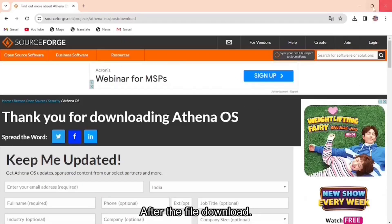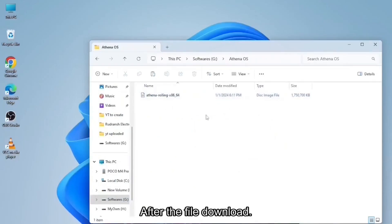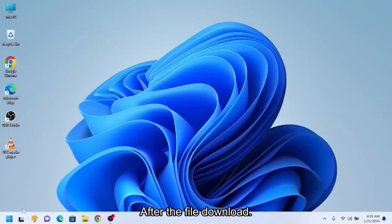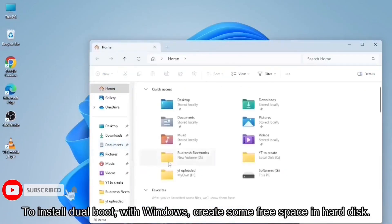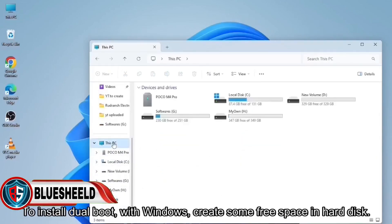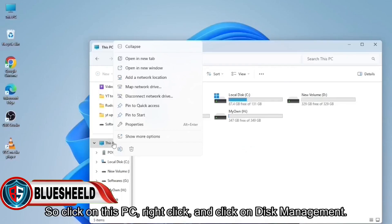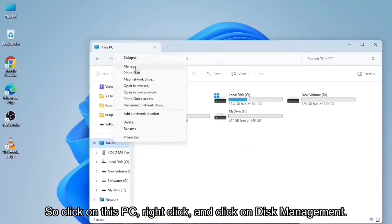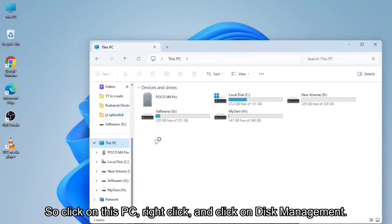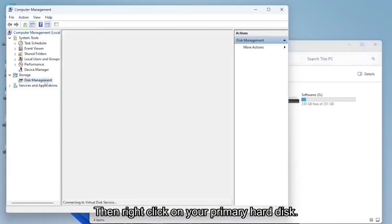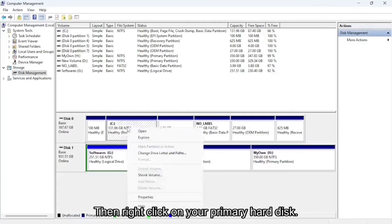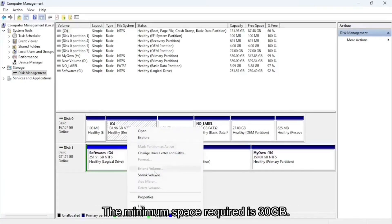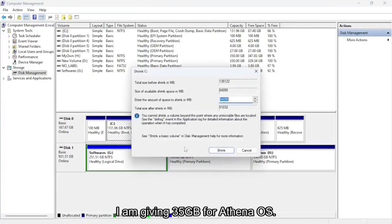After the file download, to install dual boot with Windows, create some free space in hard disk. So click on this PC, right-click, and click on disk management. Then right-click on your primary hard disk. The minimum space required is 30 gigabytes. I am giving 35 gigabytes for Athena OS.